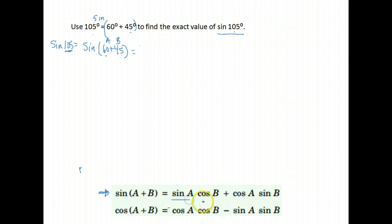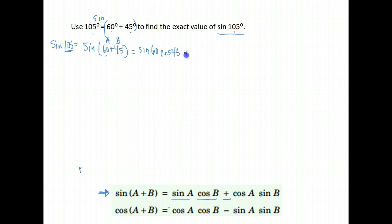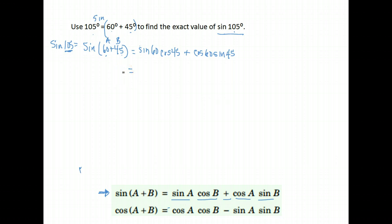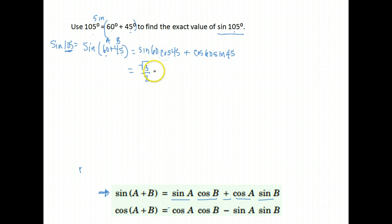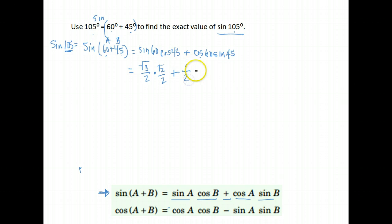Our identity says you do the sine of A times the cosine of B, so we need to do the sine of 60 times the cosine of 45. Next, we do plus the cosine of A times sine of B, so cosine of our first angle, 60, times the sine of our second angle, 45. The sine of 60 degrees is root 3 over 2. The cosine of 45 is root 2 over 2. Plus the cosine of 60, which is 1 half, and the sine of 45 is root 2 over 2.